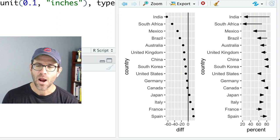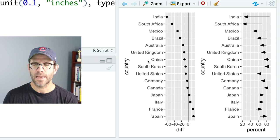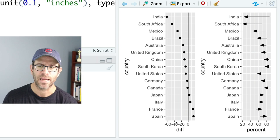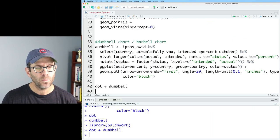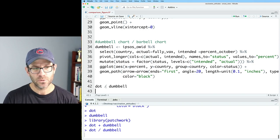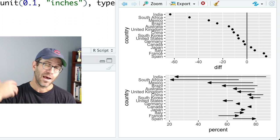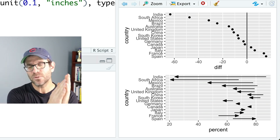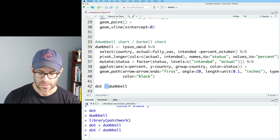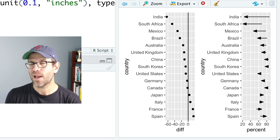I prefer this side-by-side perspective because I can put countries on the y-axis and then have two different variables plotted on the x-axis. Alternatively, if we wanted to make it top and bottom, we could use `dot / dumbbell`, which puts dot at the top and dumbbell at the bottom. I want to use the same y-axis, so I'm going to go back and use the plus sign. We're going to make this look a lot better, and along the way we'll learn a bit more about patchwork and review some concepts about using themes.